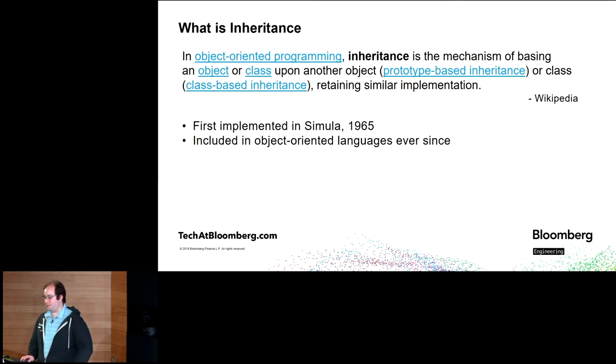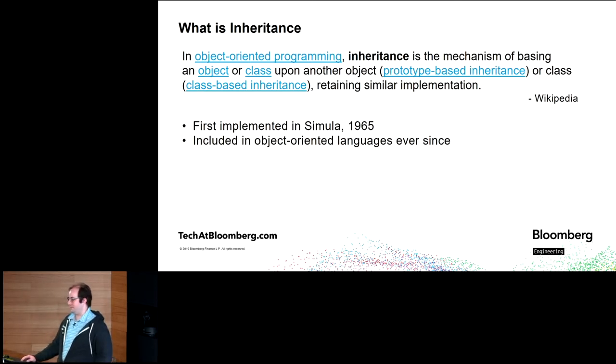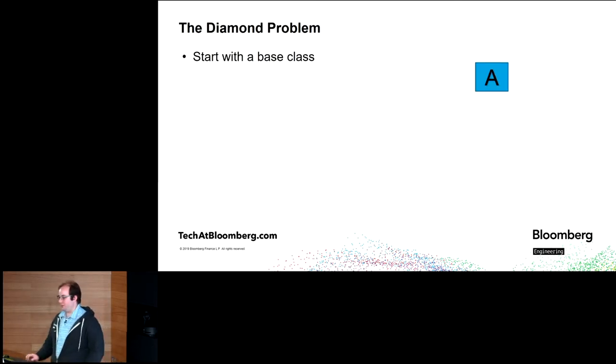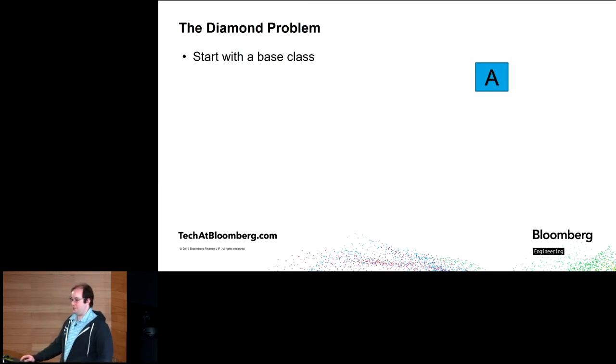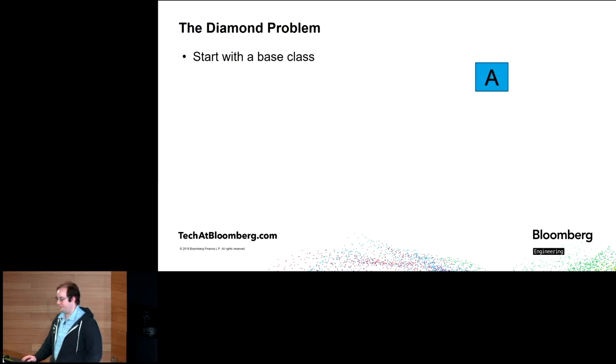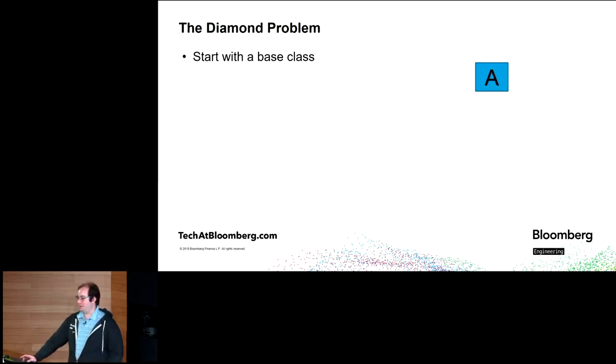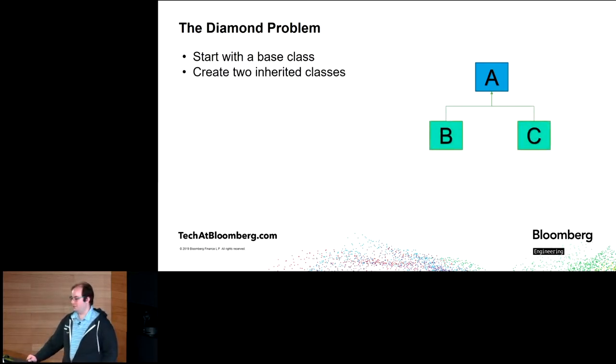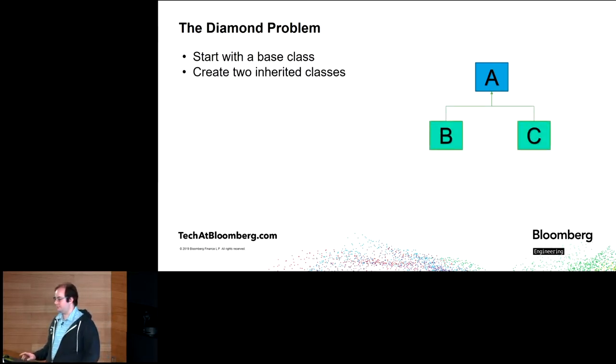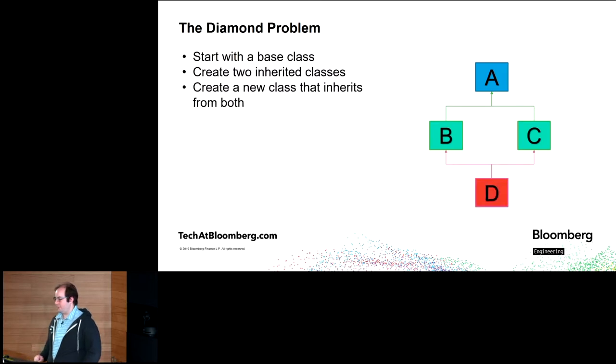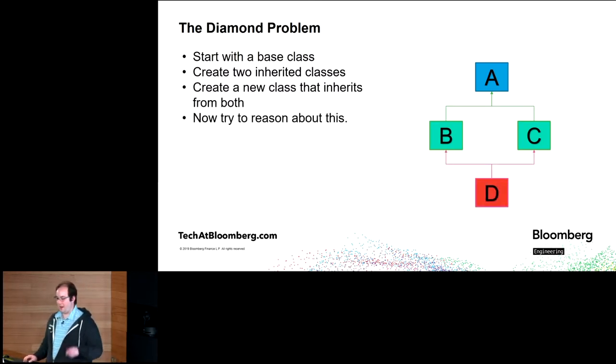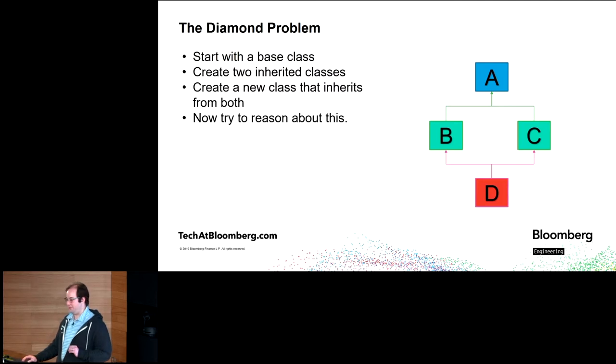When we talk about multiple inheritance and we try to say what the problem with it is, we quickly wind up with the diamond problem, which can be explained thusly. You start with a base class, you create two inherited classes. From there, you create a new class that inherits from both, and then you try to reason about this.